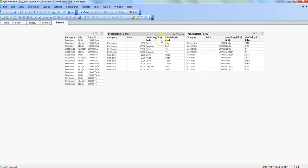In case of min string, when we identify minimum string value, it takes the first value. In case of max string, it takes the last value. That's basically the difference, and there is nothing different from the syntax perspective.